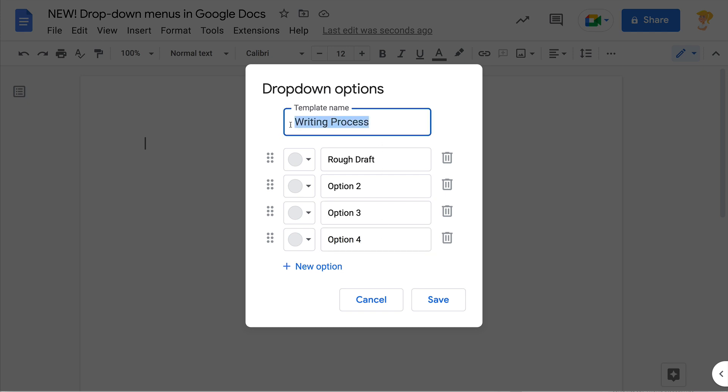This could also be for project-based learning or any kind of projects that have those checkpoints. And once we set this up, let me show you what this looks like.